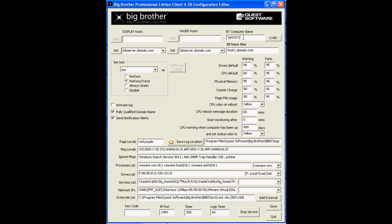The NT Computer Name field is used to import the configuration of a remote Big Brother client into this local configuration editor. You can actually perform remote configuration by just entering a UNC path to a remote host and then clicking on the Load button.